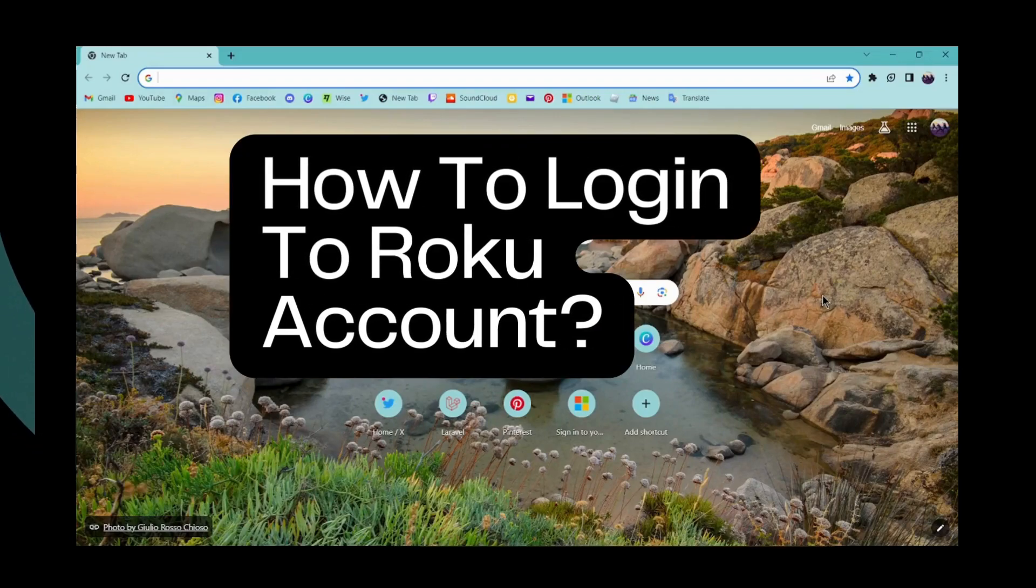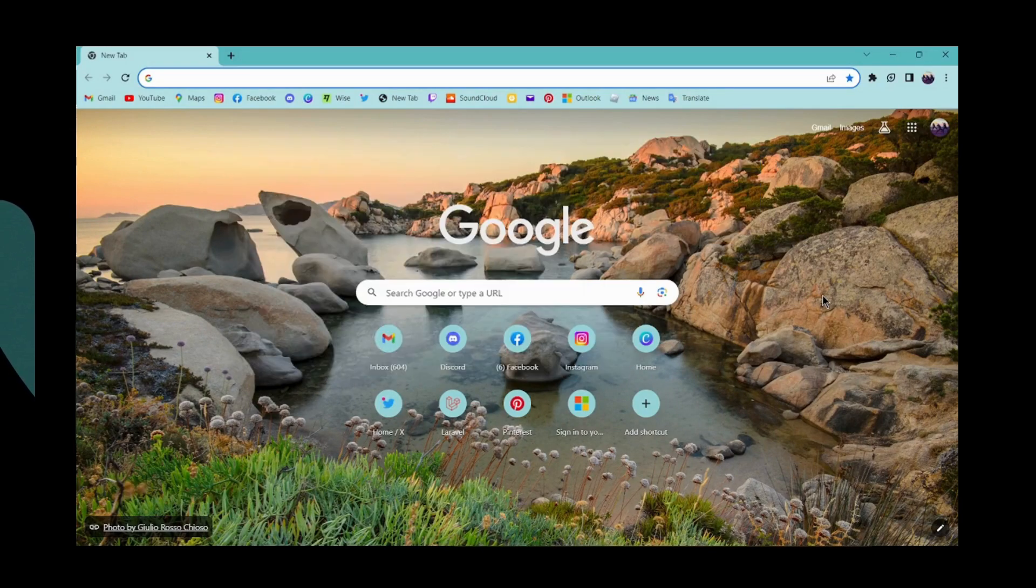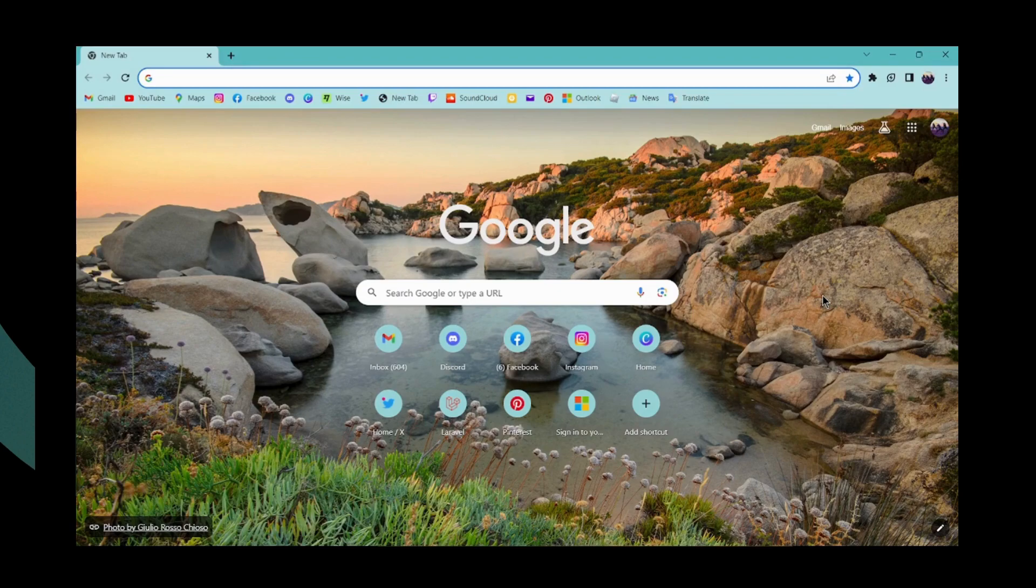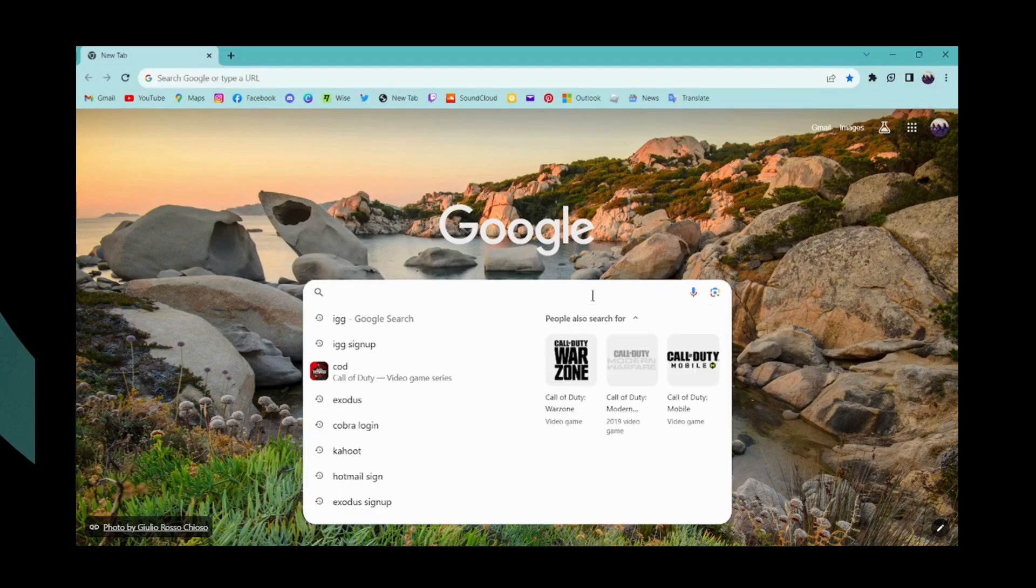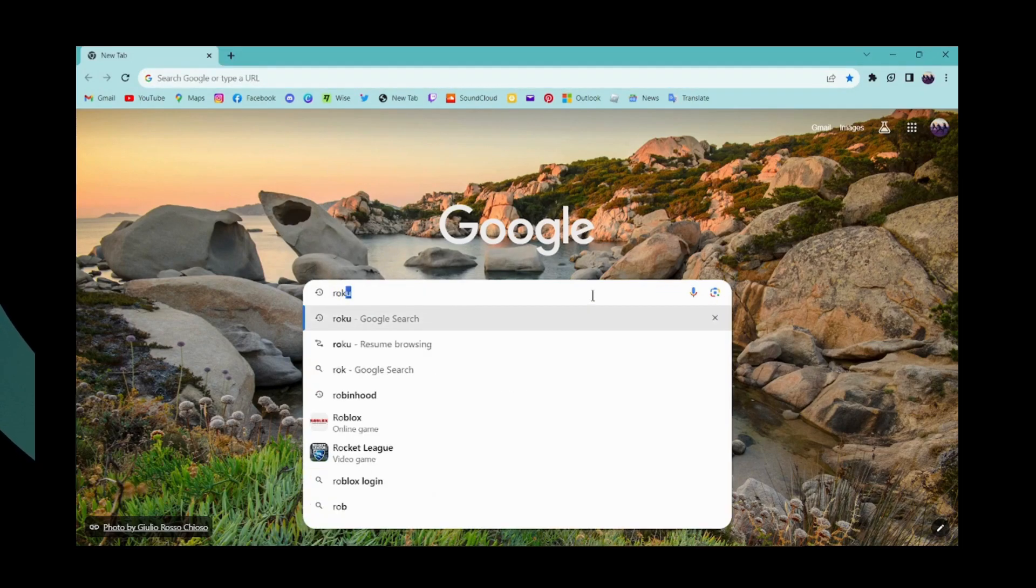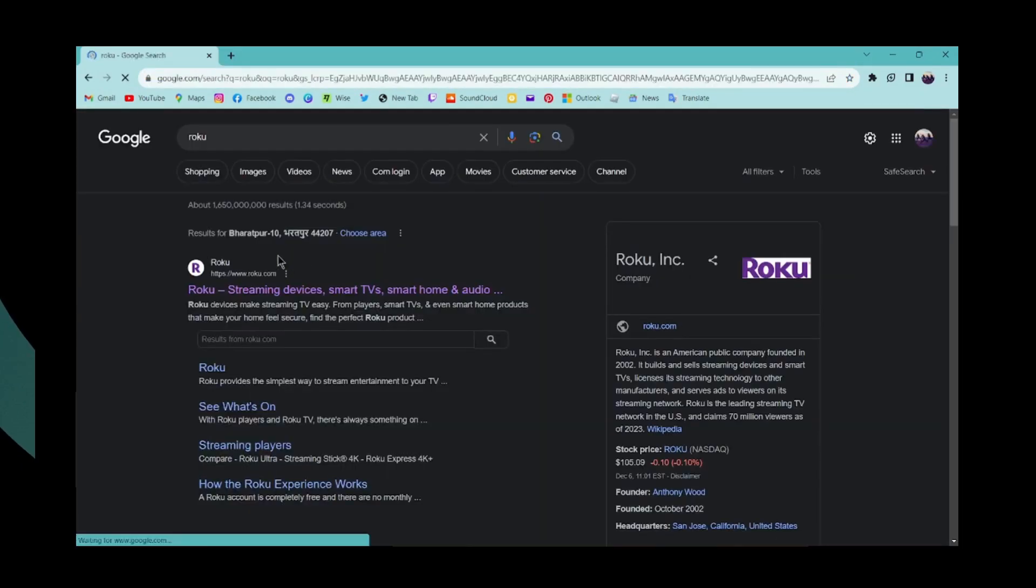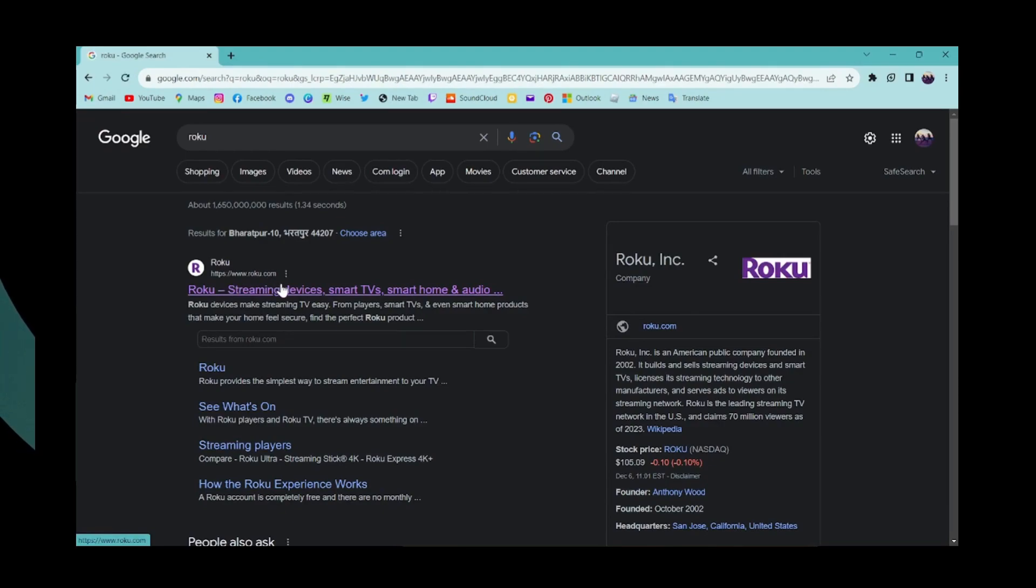How to log in to Roku account. If you want to log in to Roku account, then first of all open up your browser and then you can go to the search bar and search for Roku. Here on the first search you can have www.roku.com - you can click on that.